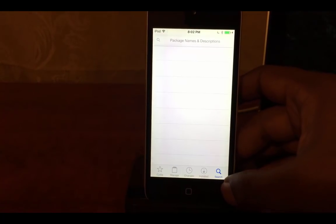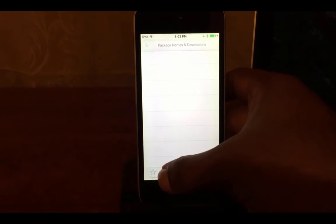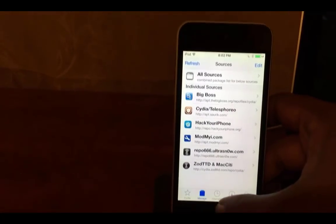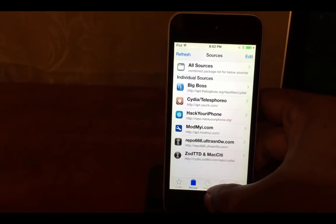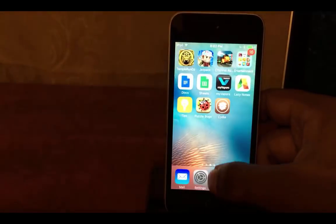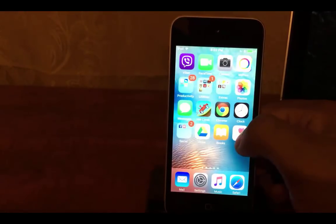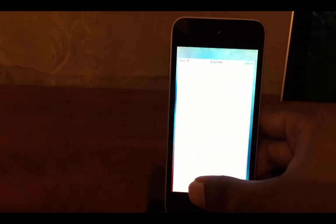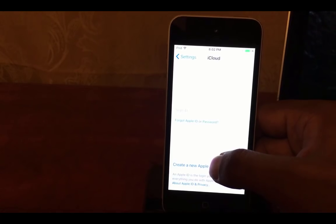You can search for packages here. And there are pre-loaded sources. These sources are for testing purposes. Enjoy Cydia and do not forget to spread the word about Taigi 9 pre-release tool by sharing this video with your friends.